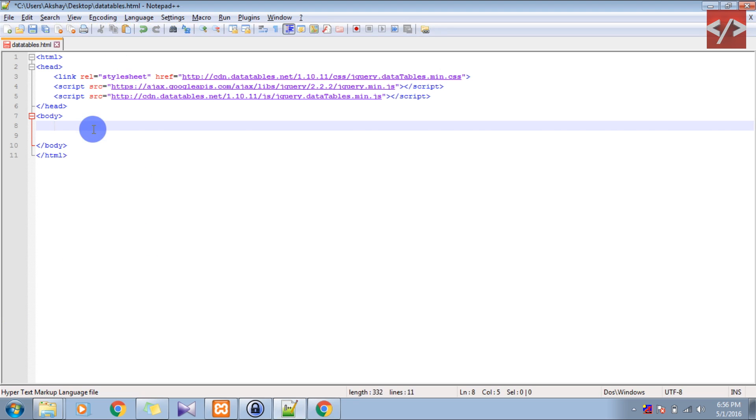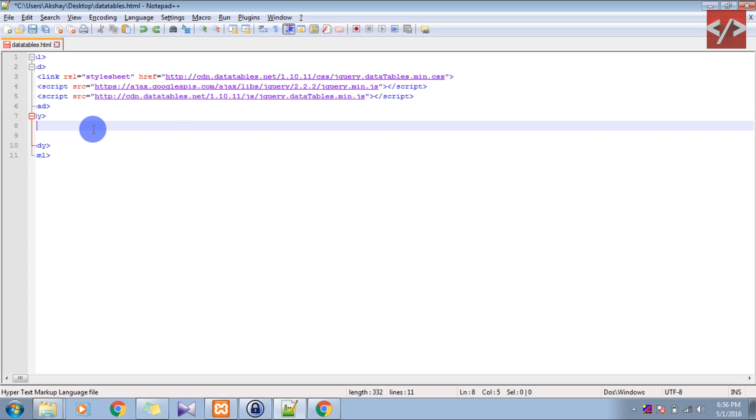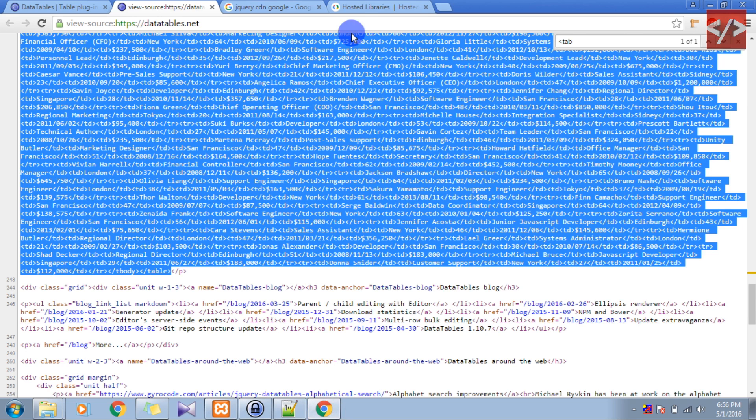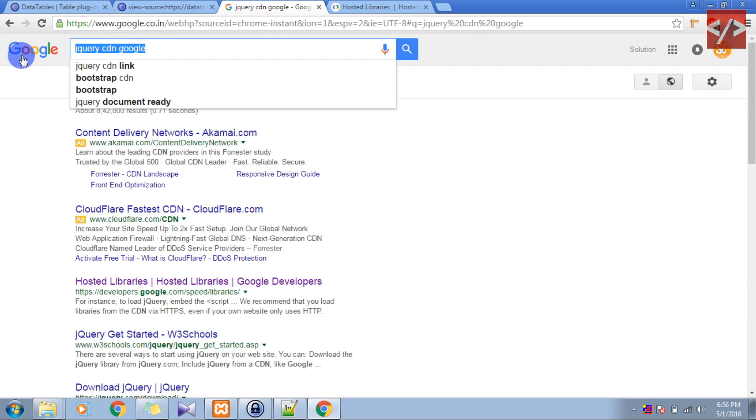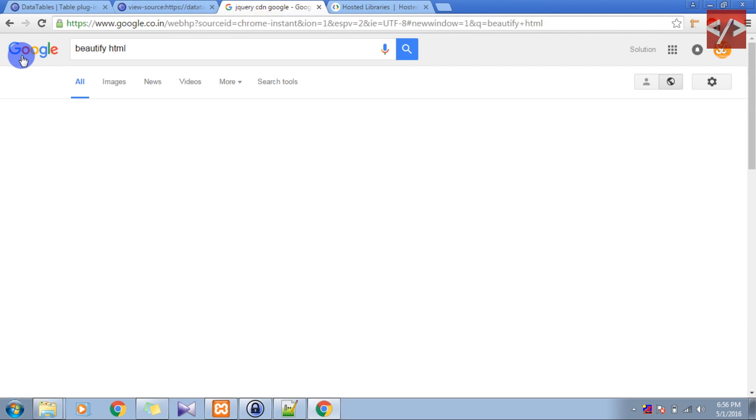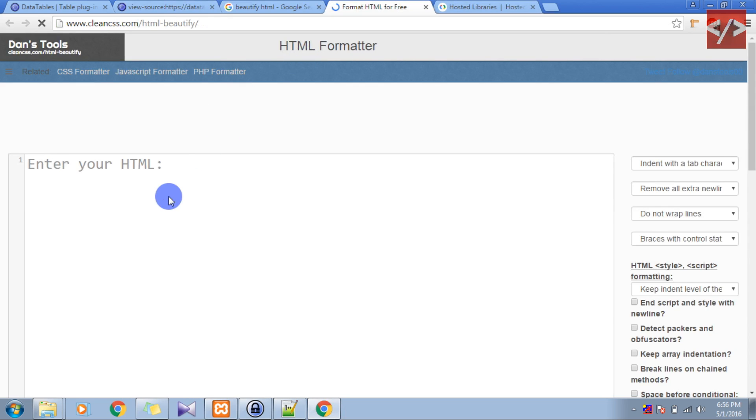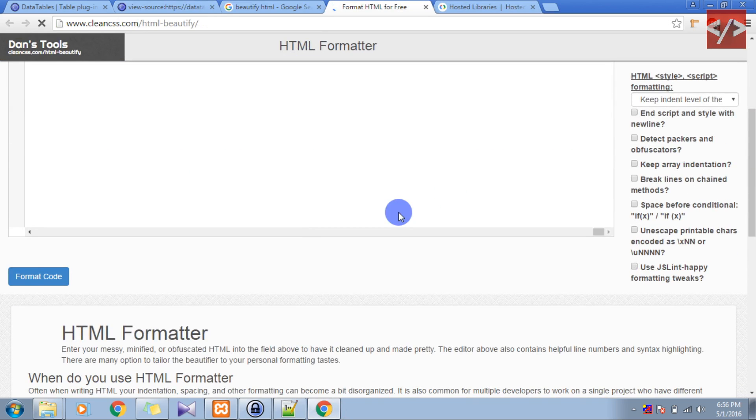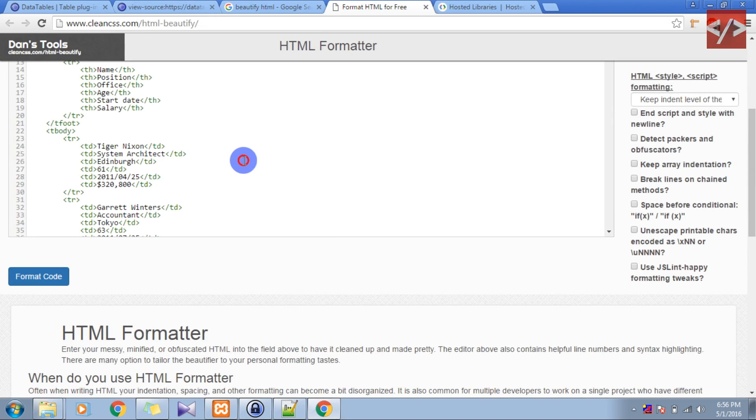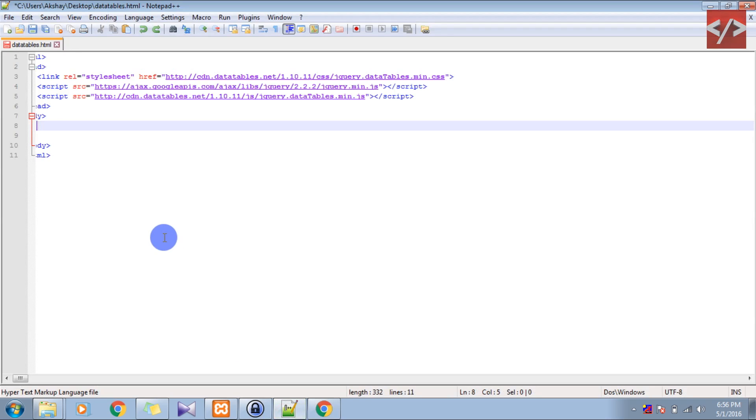It's coming on a single line, so I'll show you a trick to beautify it. Let's go to Google and type 'beautify HTML'. Right here, just the first link. And just paste your HTML code here. And in the bottom section, just format code and copy this code. Now we have the code with us.